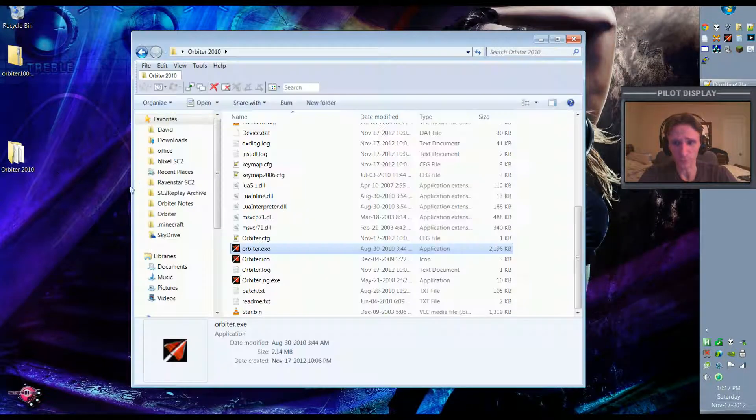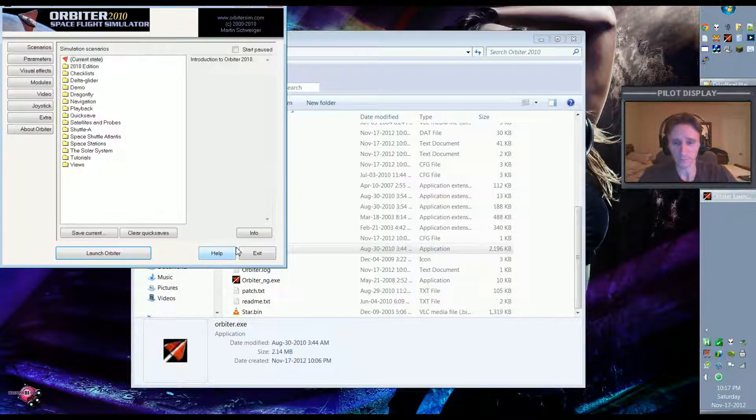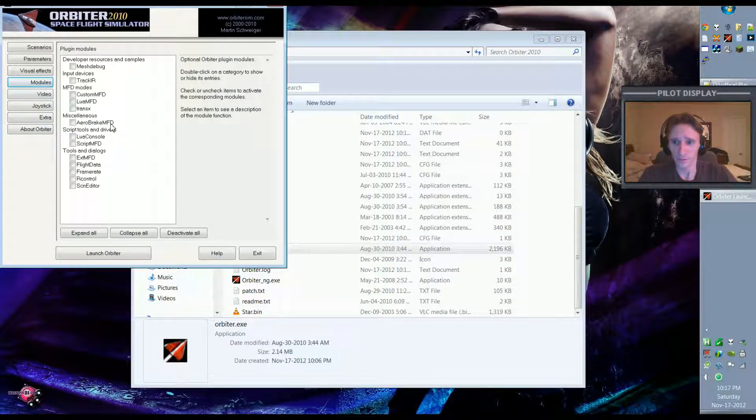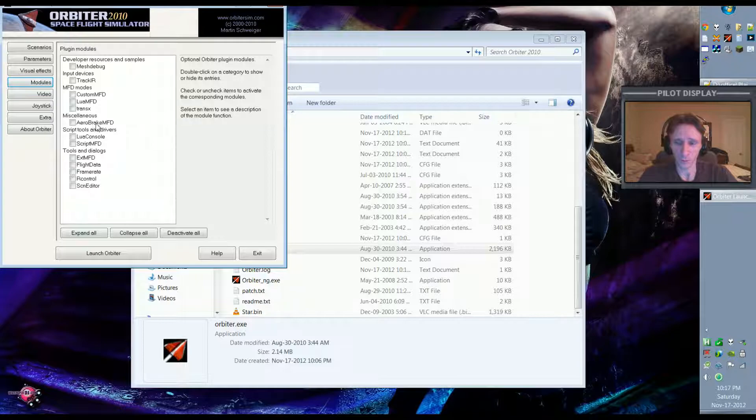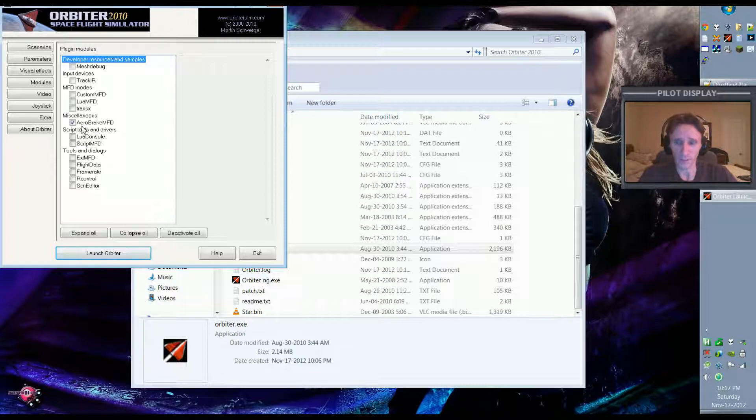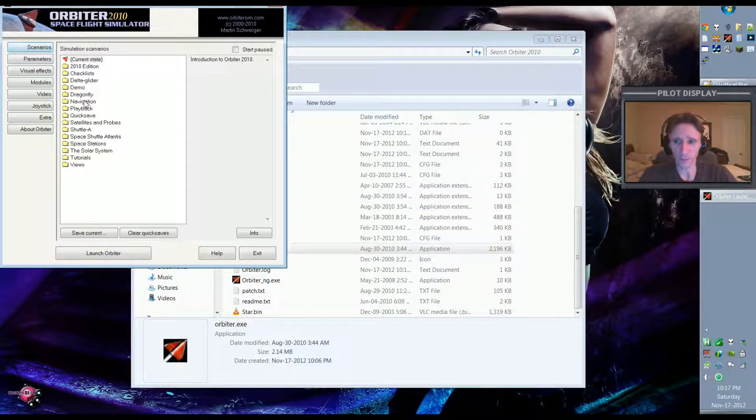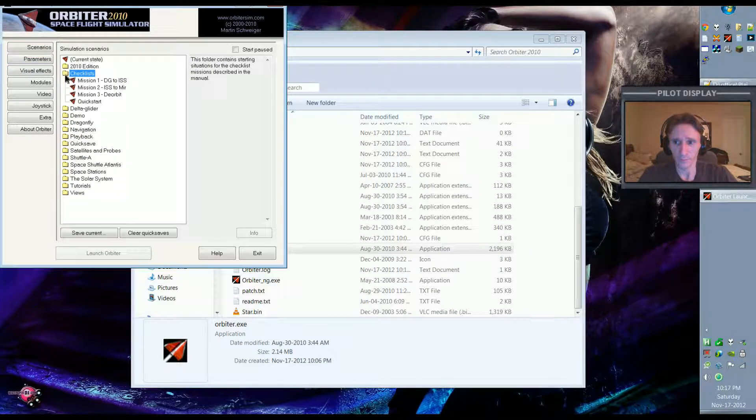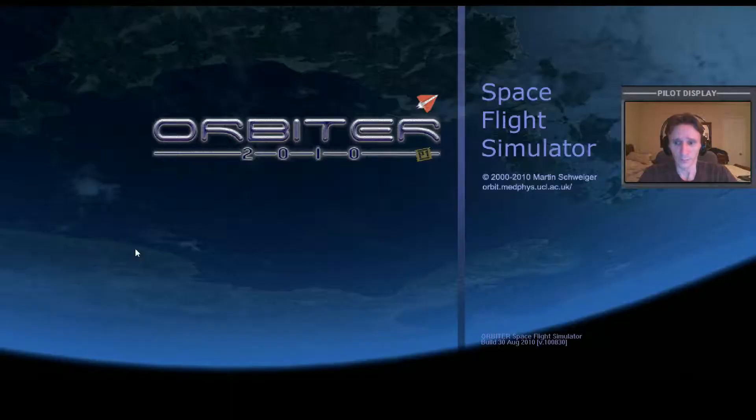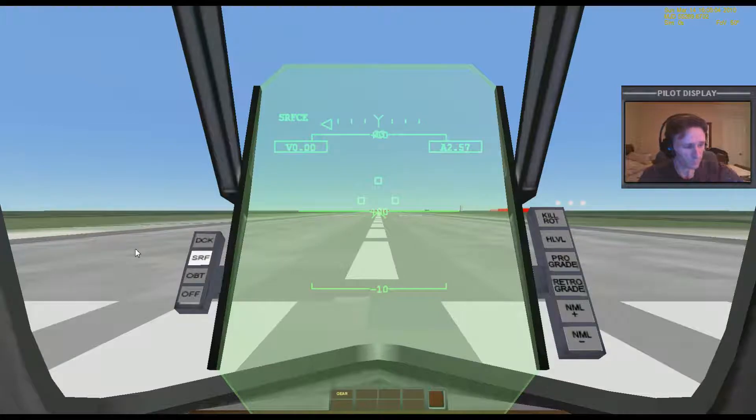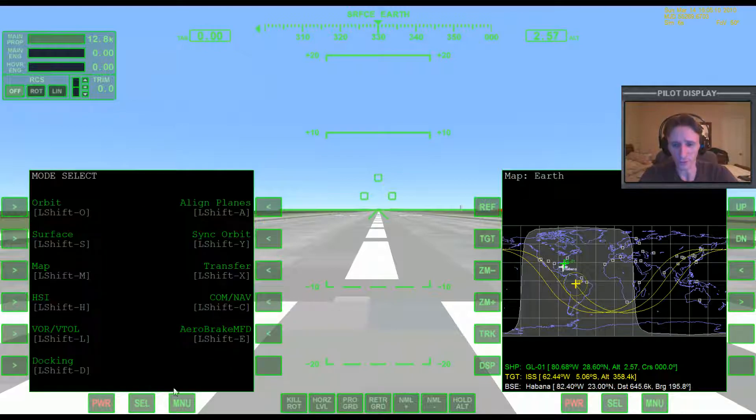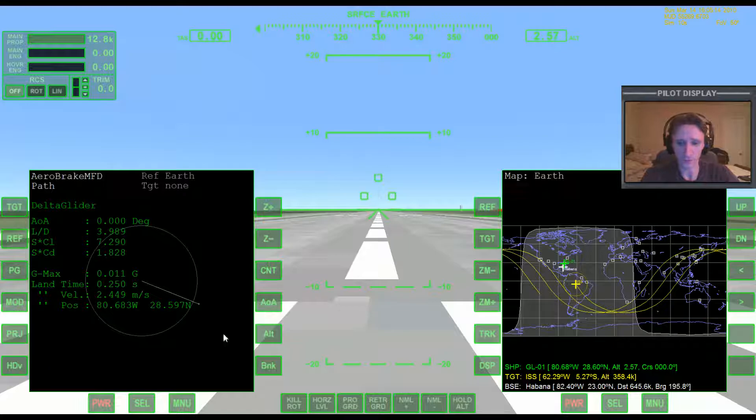Now if we come to our Orbiter 2010 directory and we run Orbiter, we can see here in the Modules that we now have AeroBreak MFD available to us under Miscellaneous. It wasn't there before but it is now. So that add-on is now installed and we can enable it by checking the checkbox. And to verify that it's working we can come to the scenarios, Checklists is a good one, and go to Quick Start and then hit Launch Orbiter. This is just to make sure that the add-on was installed and working. So we'll come over here, hit Select, and we can see AeroBreak right here. So that works.